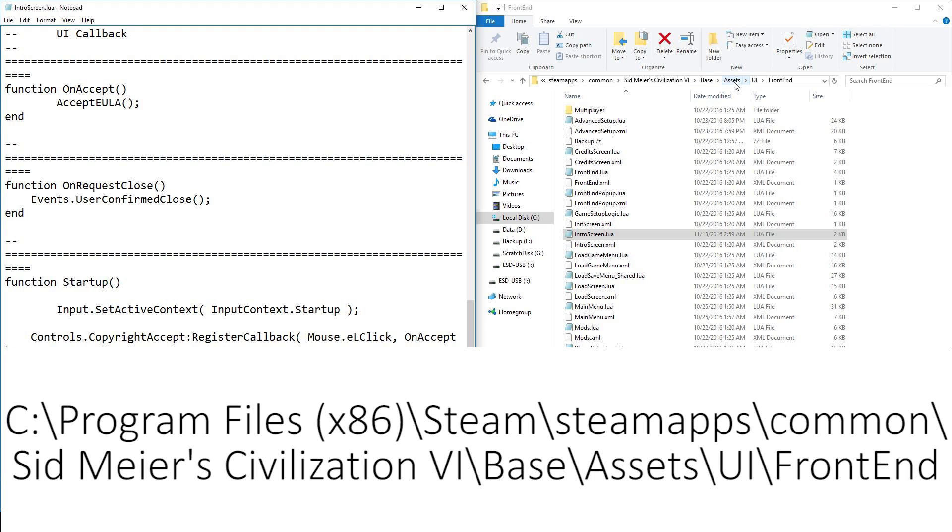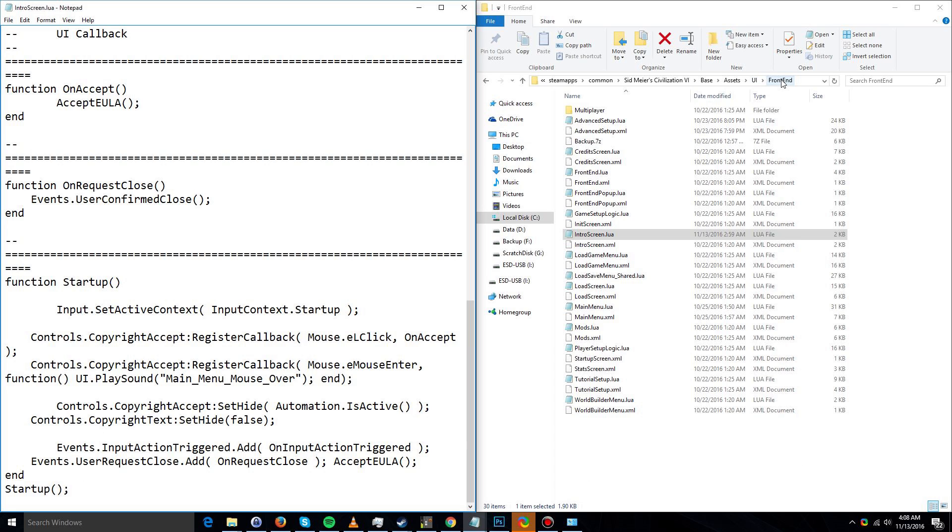Inside the Assets folder is the UI folder, and inside the UI folder is the Front End folder. I'll have this complete file path linked in the description so you can pretty much copy-paste it or just look at it yourself. Once you're in the Front End folder, you're going to need to find a file called IntroScreen.lua.